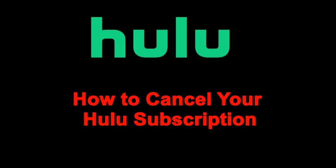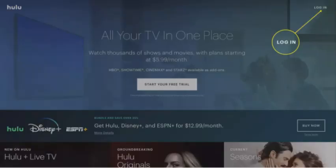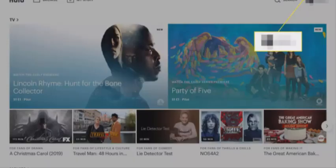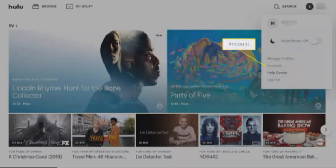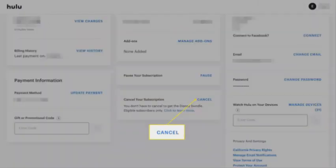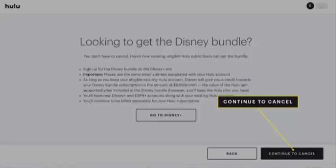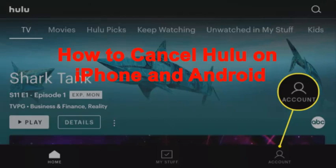First, I will explain how to cancel Hulu on the web. Go to hulu.com in any web browser and select login in the top right corner. Login to your account and select your name in the top right corner. Select account, scroll to the bottom of the screen, and select cancel. Then select continue to cancel.